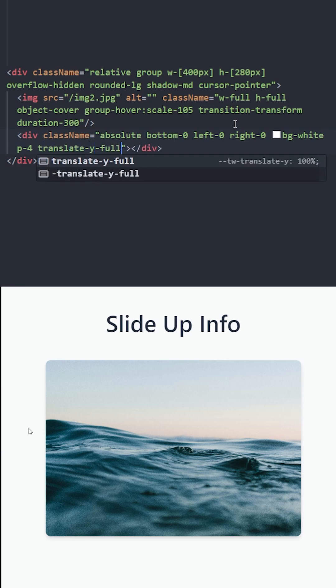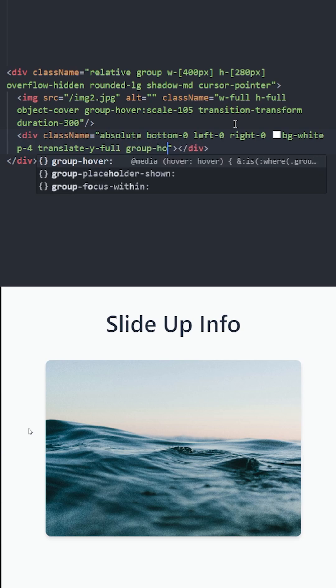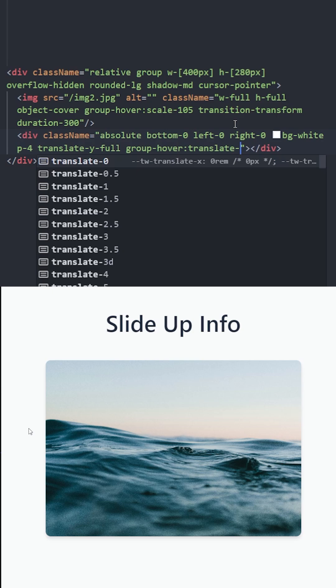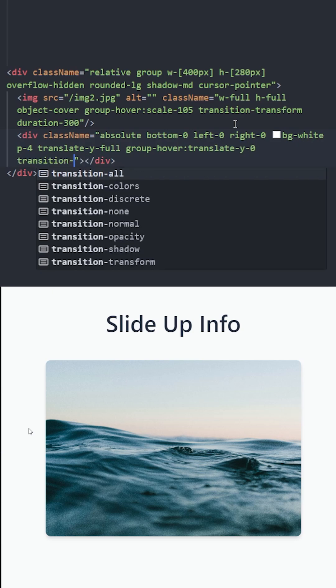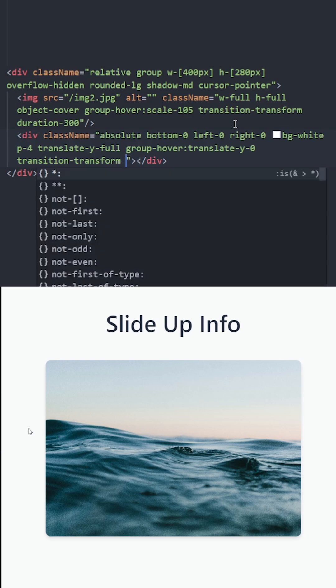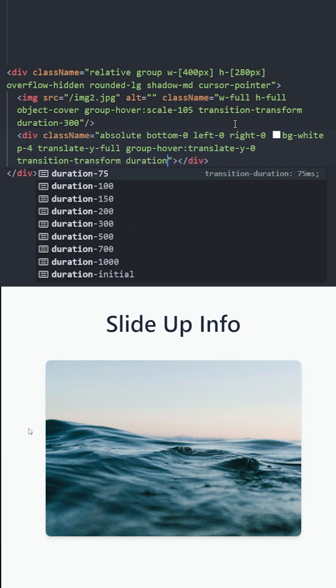This basically makes this div go downward and it is not going to be visible. Then on group hover we're gonna translate it on the y-axis again into its default position, to 0, and let's make it smooth with transition transform and a duration of 300.